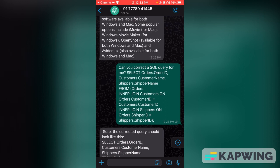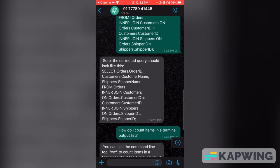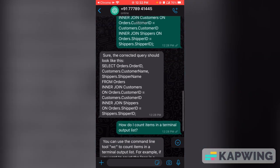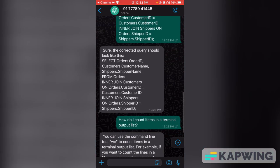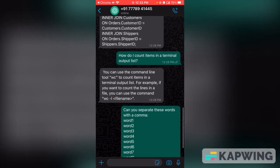You can also ask coding questions. For example, I had an incorrect SQL query, so I wrote the query and asked ChatGPT to please correct it. It replied with the corrected SQL query and I tested it — it works.